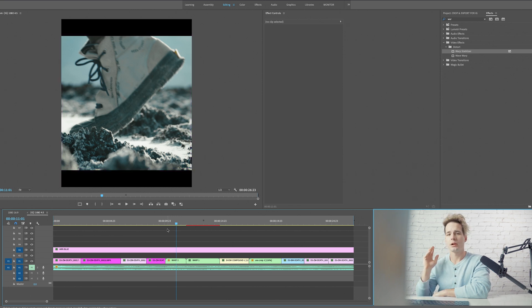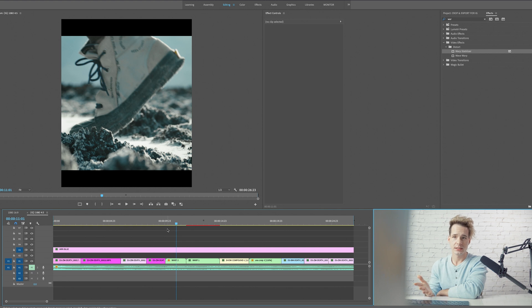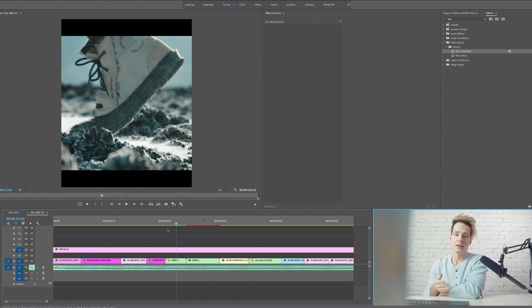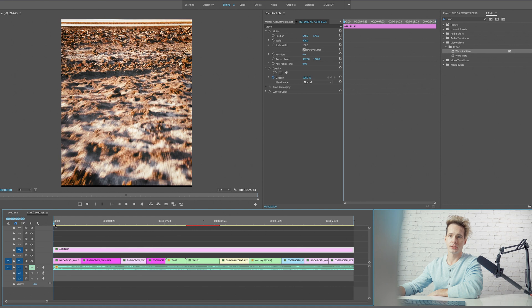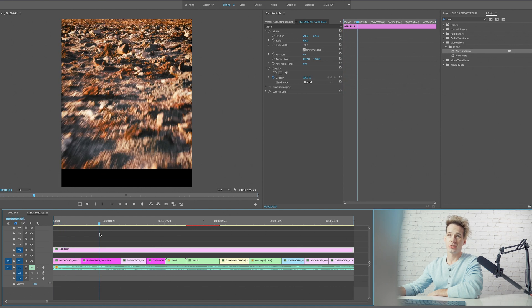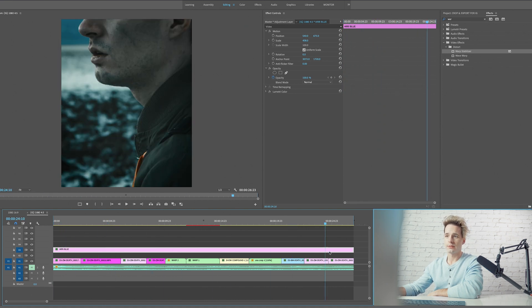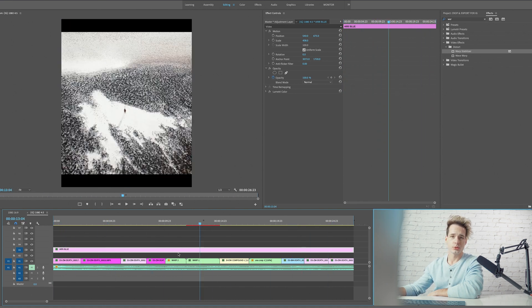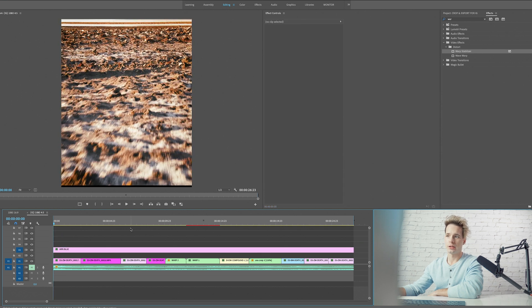I would also recommend if you have any intense transitions that have a ton of rescaling and repositioning, probably best that you nest those before changing your sequence settings.